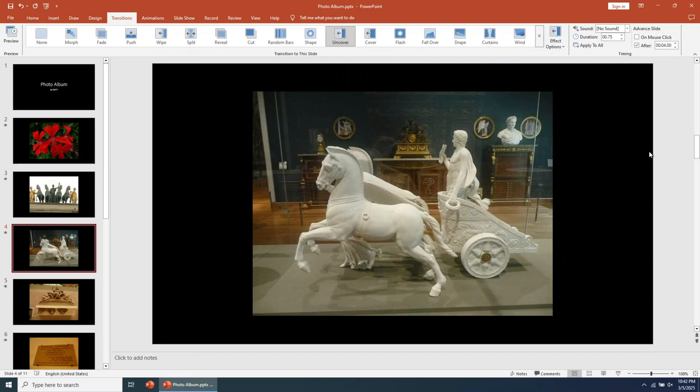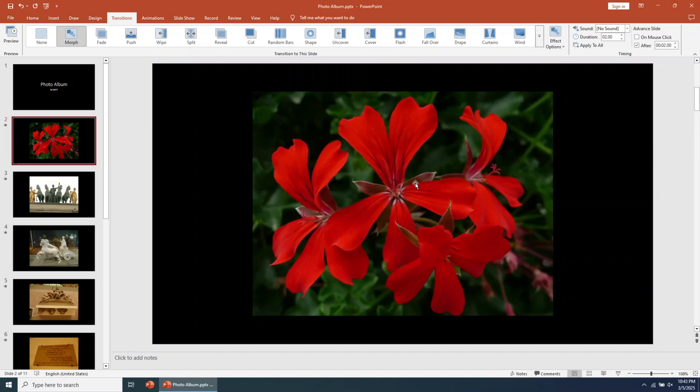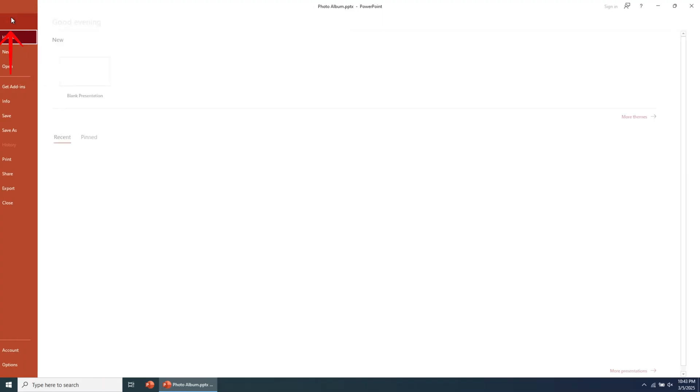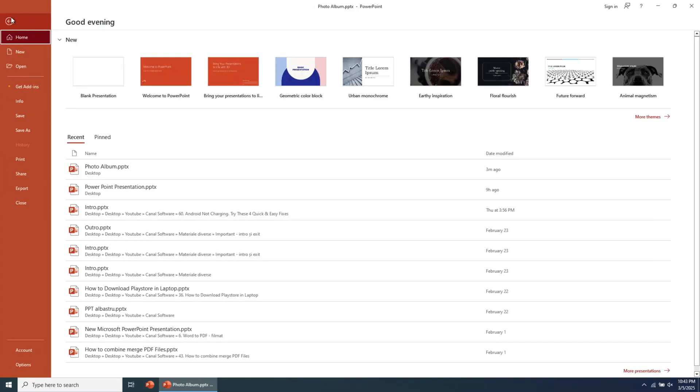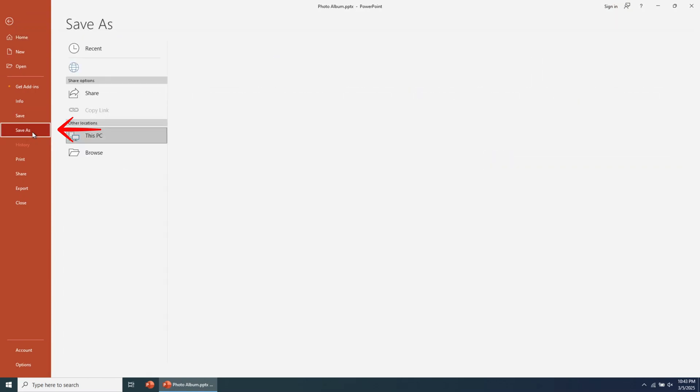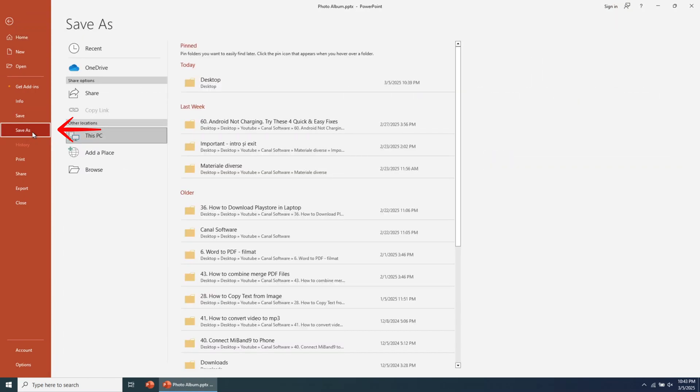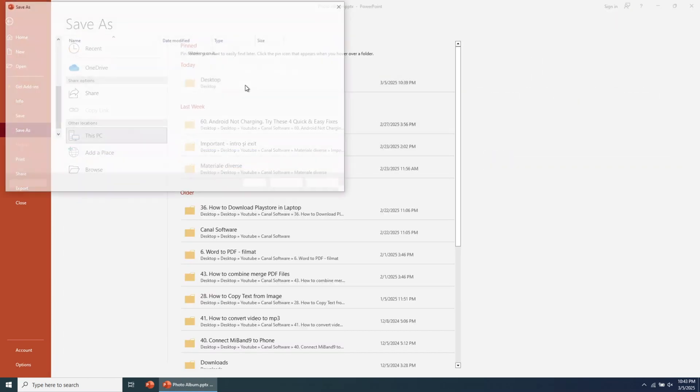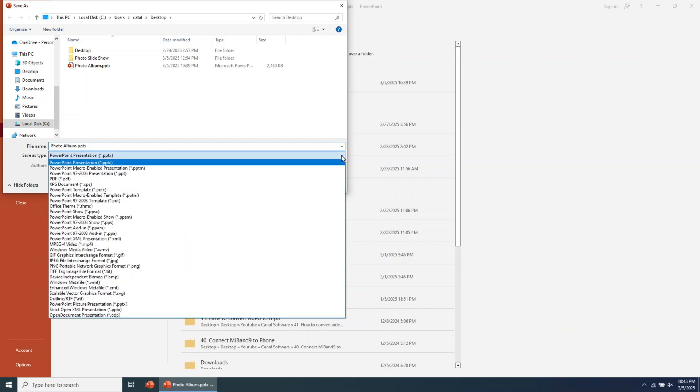Once the setup is finished, let's save everything. Go to the top left corner of PowerPoint and click on File. Then go to the Save As button and browse for the location where you want to save the file. You can export the presentation in multiple file types.